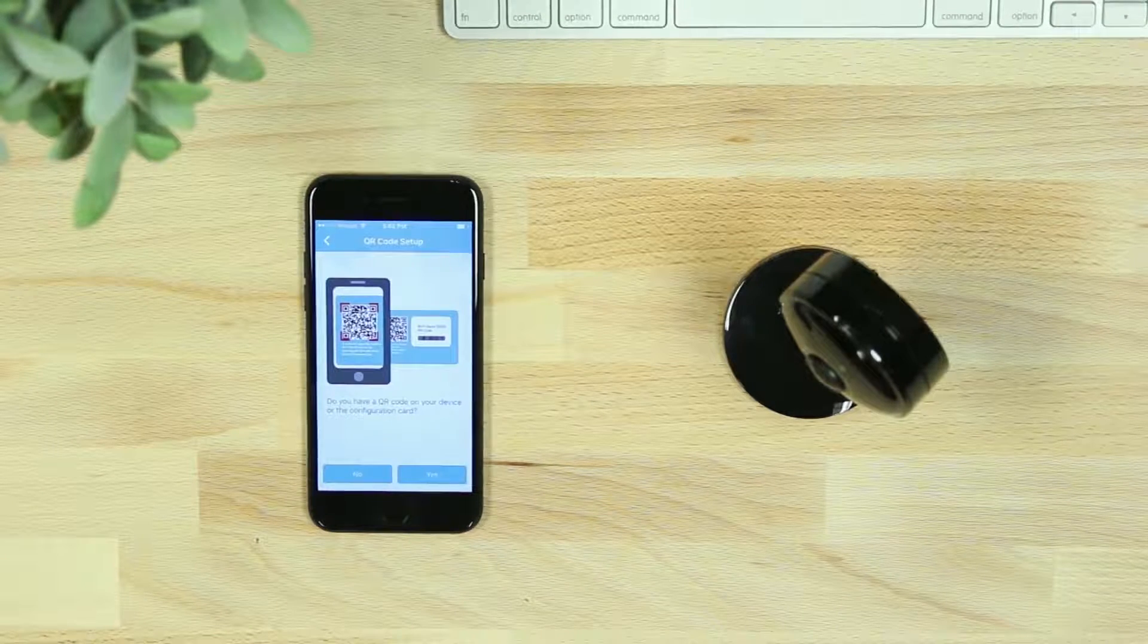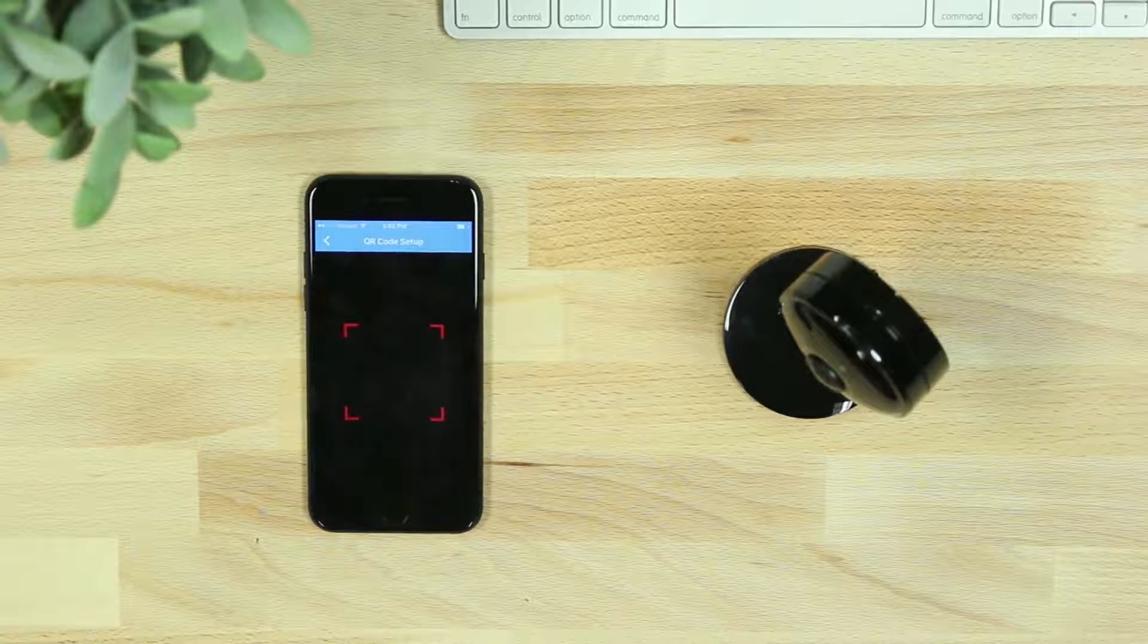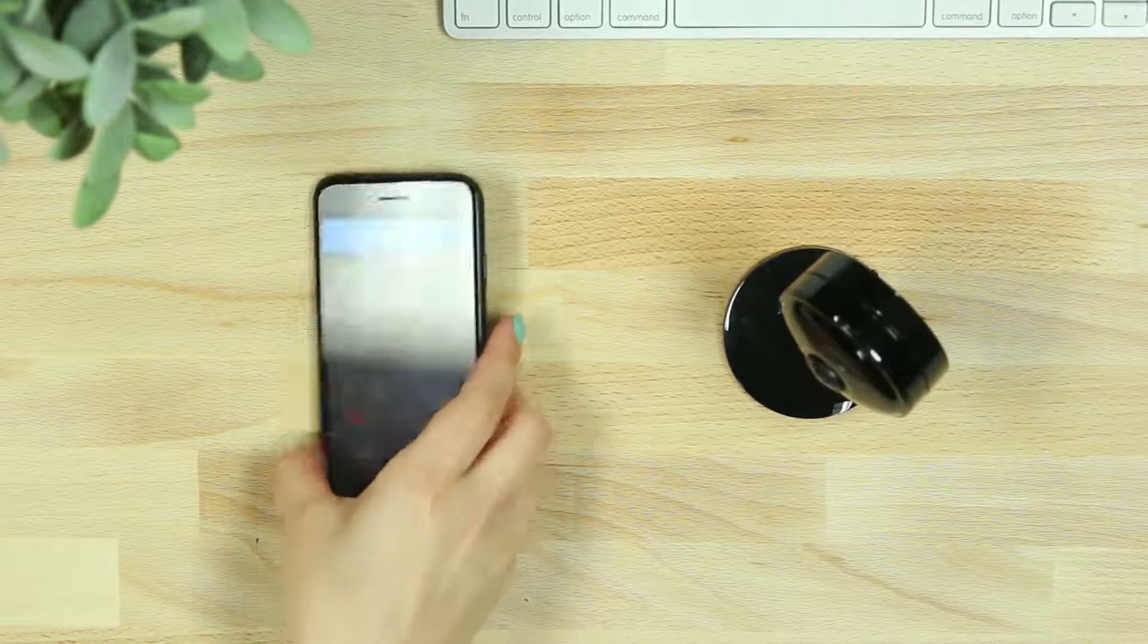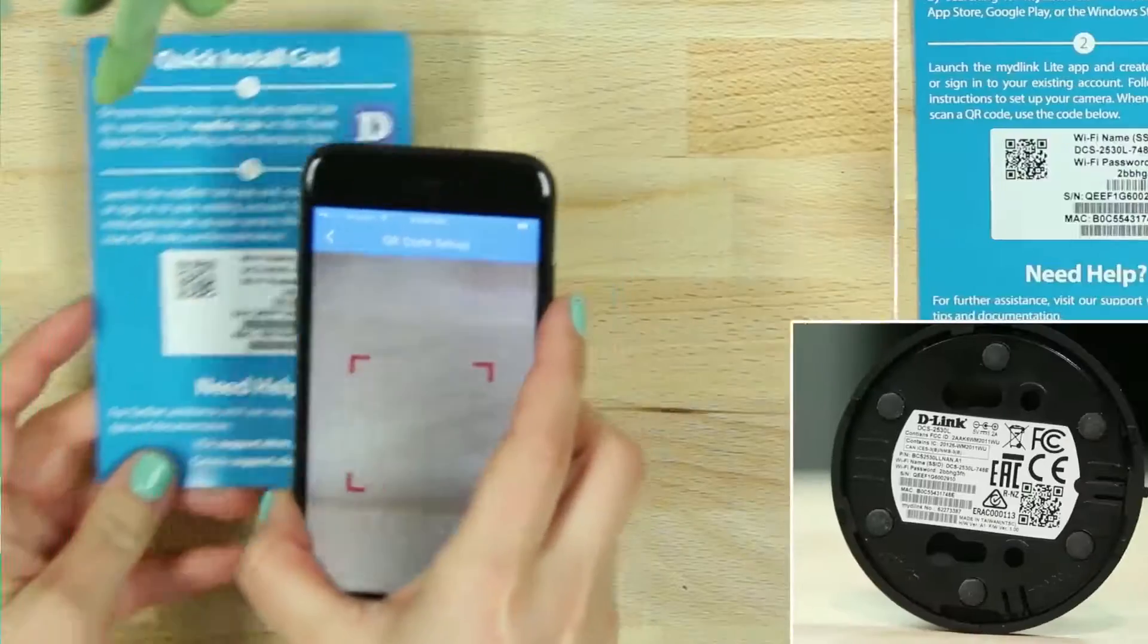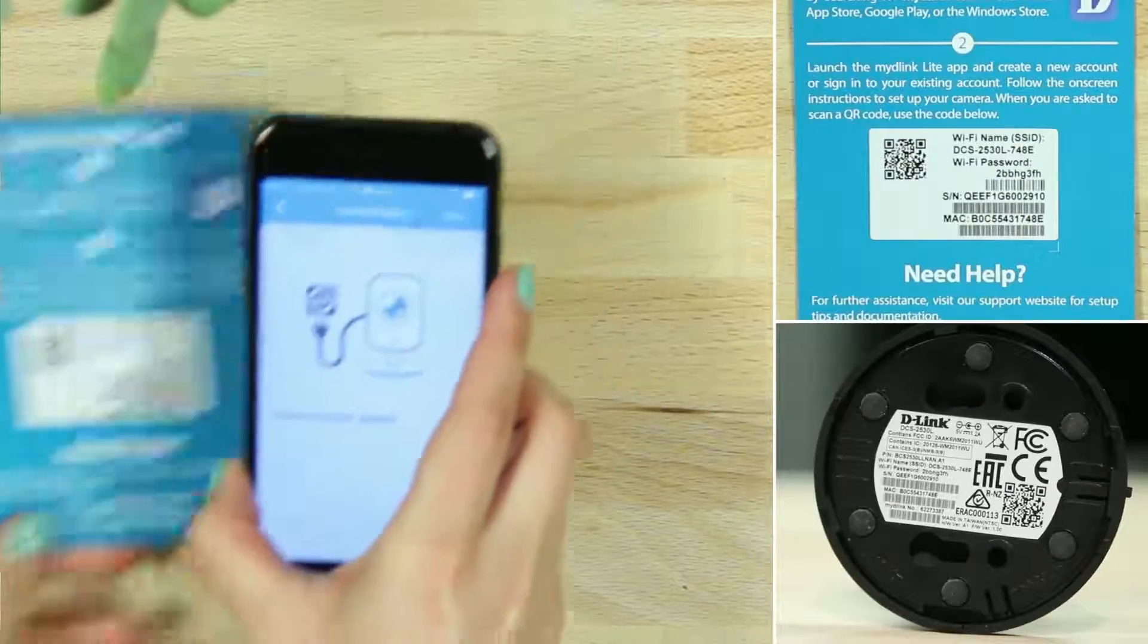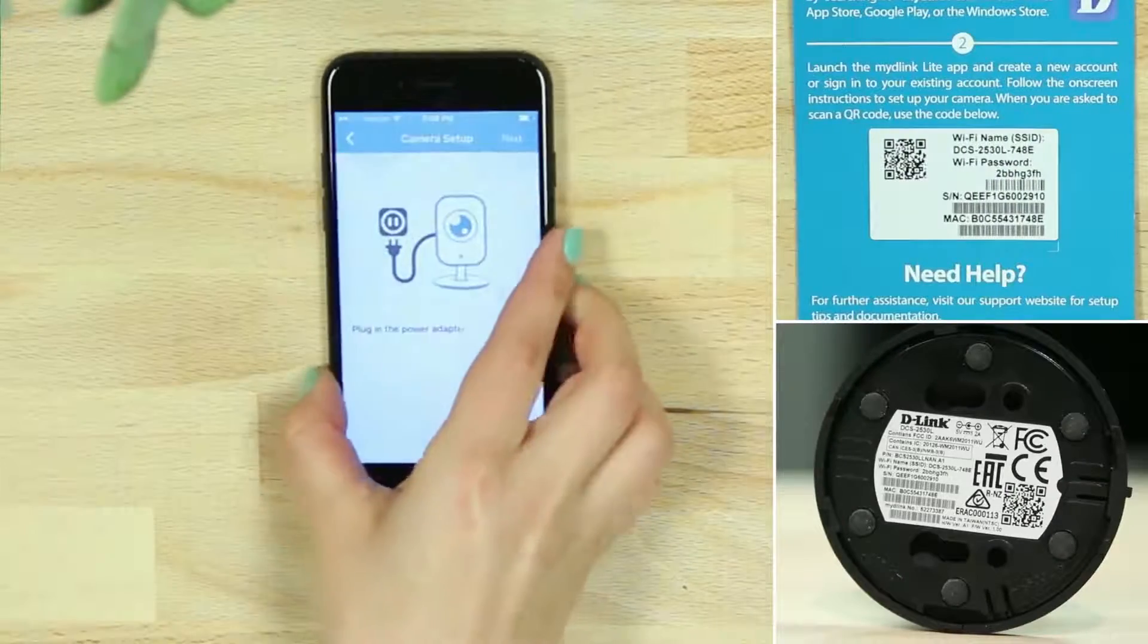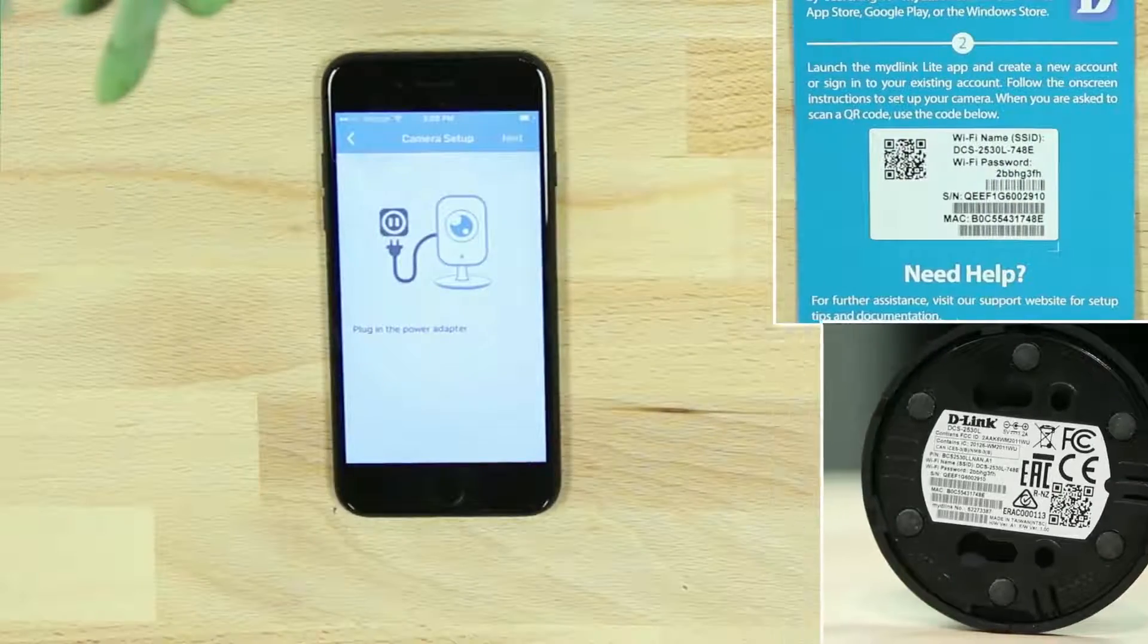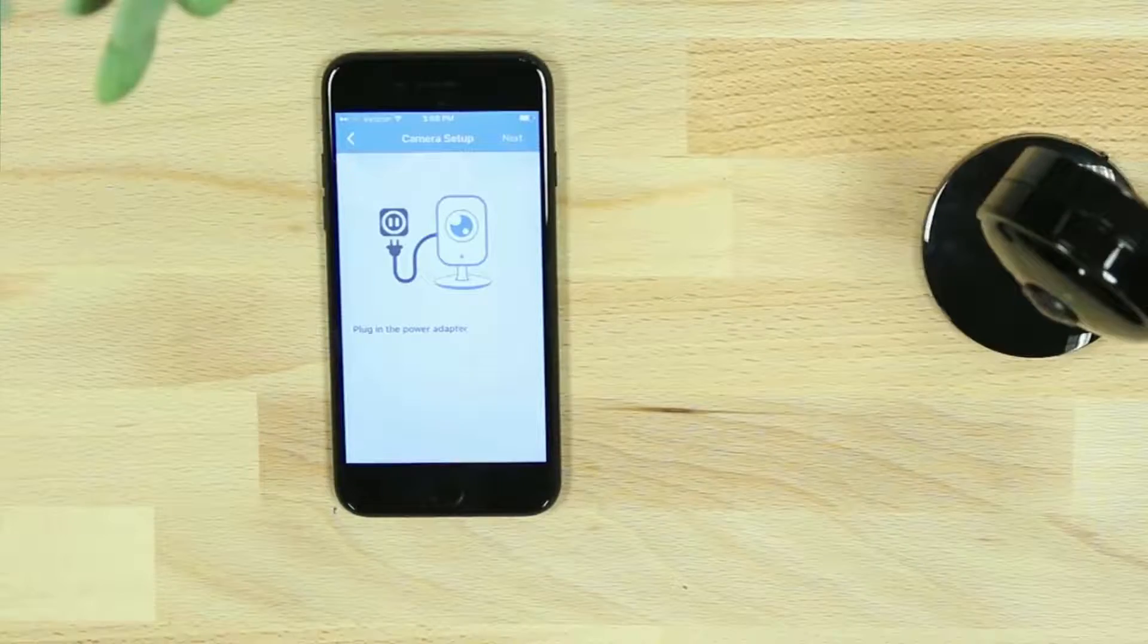Next you'll be asked to scan the QR code of the quick install card or device. You can also select No and select the model number from a list shown on the app.